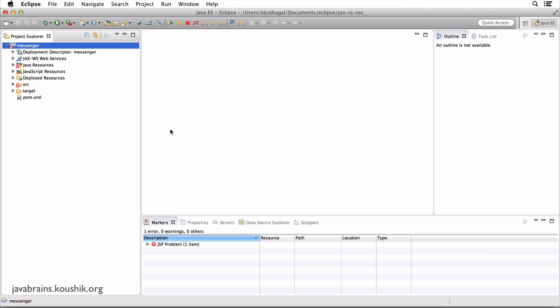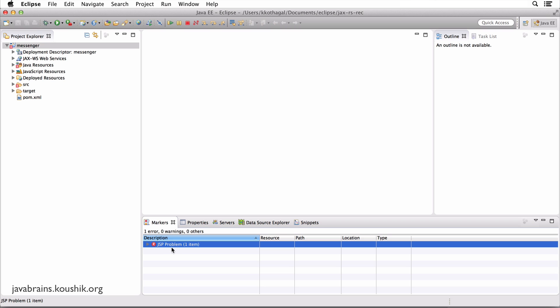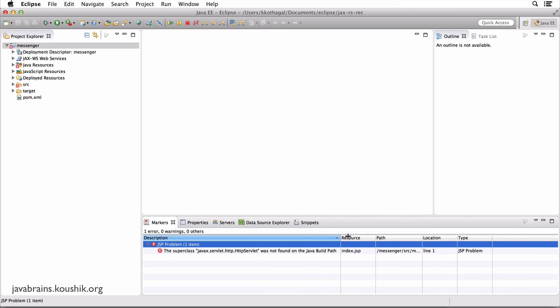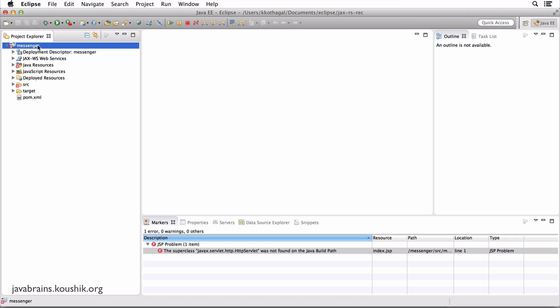Okay, so now Maven has finished downloading everything and the messenger project is right here. Now if you look at the markers tab and you don't see any errors, well you're one of the fortunate ones. I get this weird error when I use the archetype. So it basically says the superclass HTTP servlet was not found on the Java build path. This shouldn't stop you from running the project. And once we get the project up and running, I'll explain what this error is and why it's showing up. But basically you have a project. This is, as the archetype said, it's a web project.